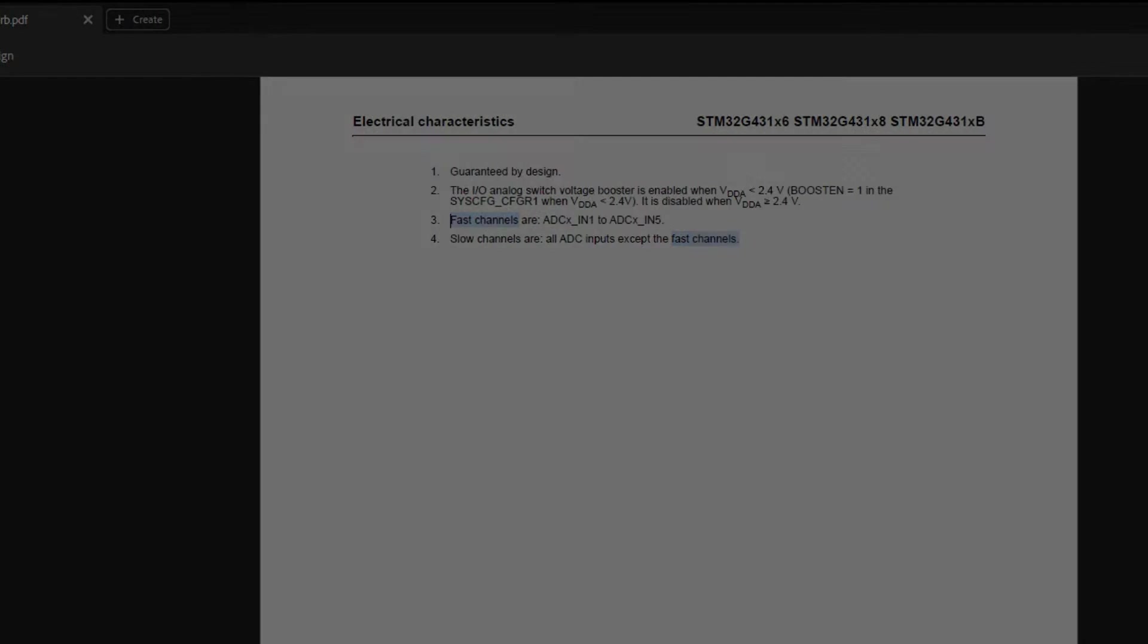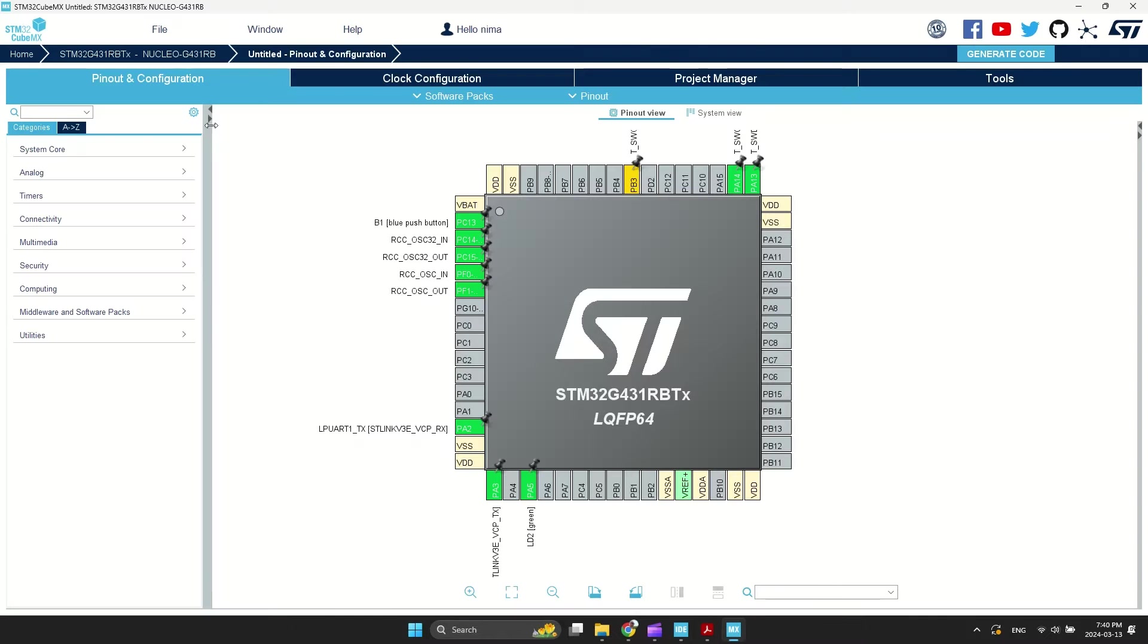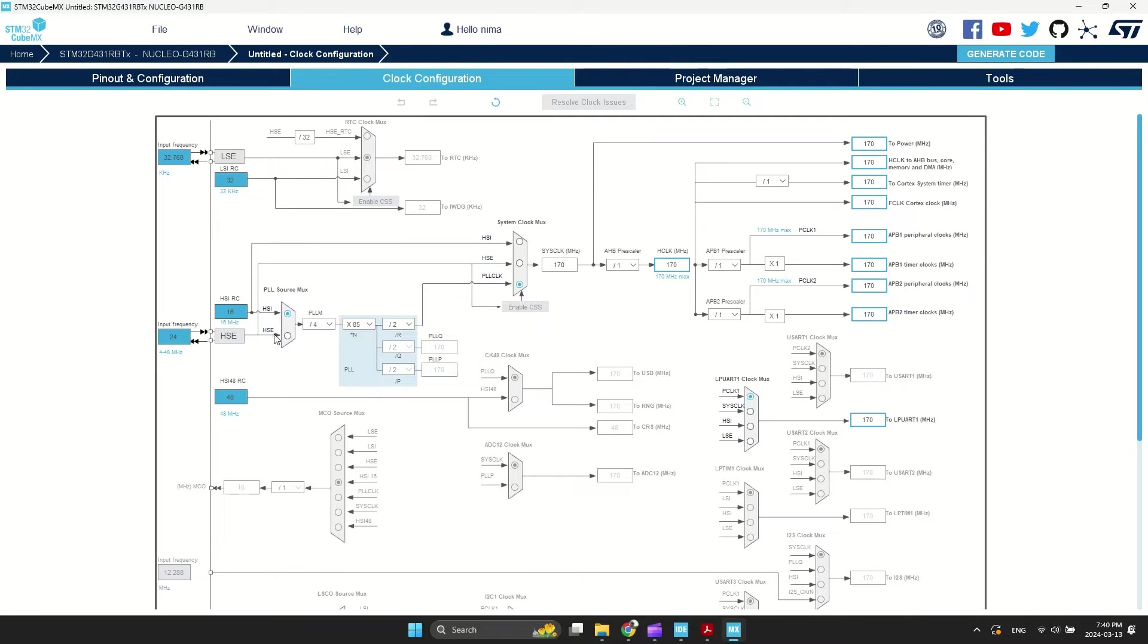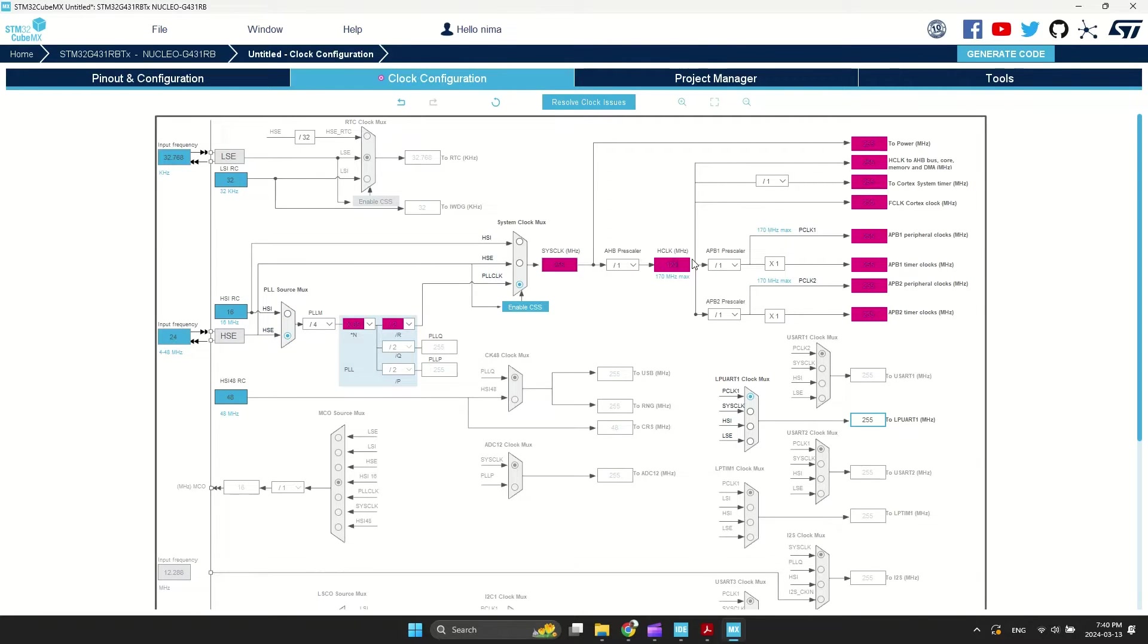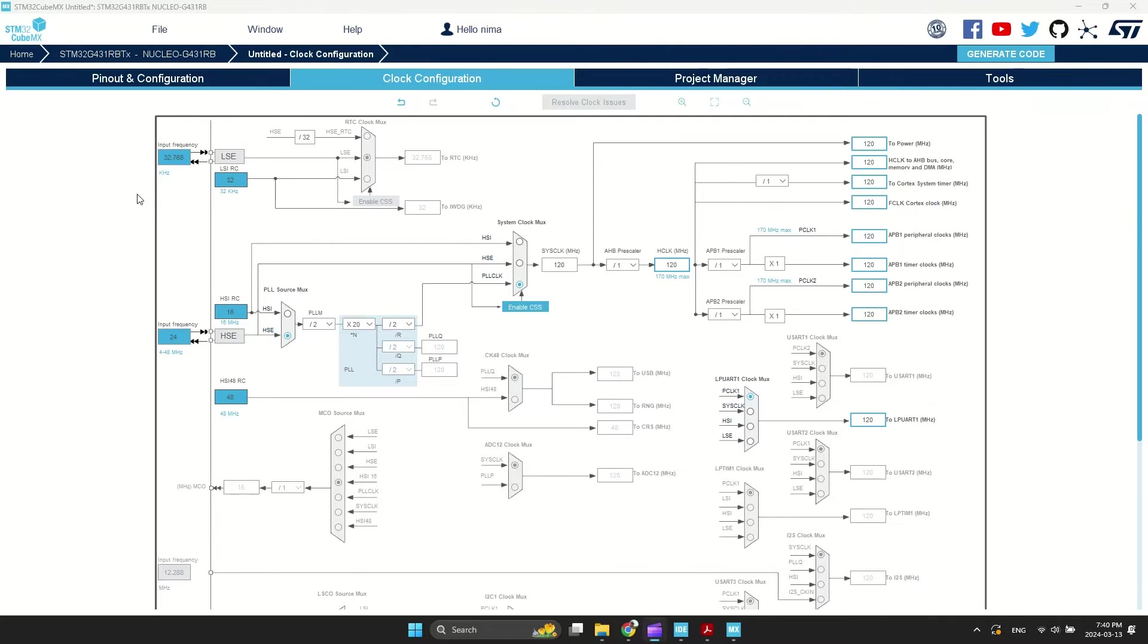Let's move on to the CubeMX configuration. First, I set the clock speed to 120 MHz to achieve a frequency of 60 MHz by dividing it by 2 for the ADC, as shown in the example in the datasheet.